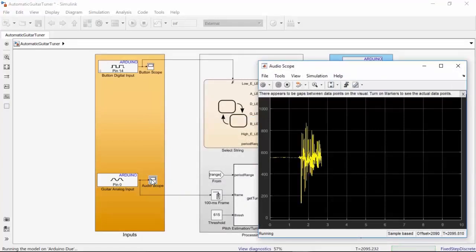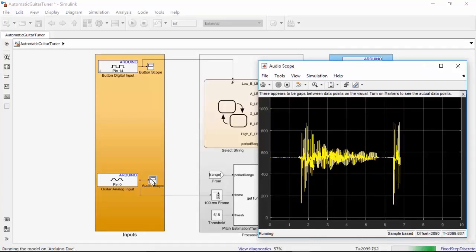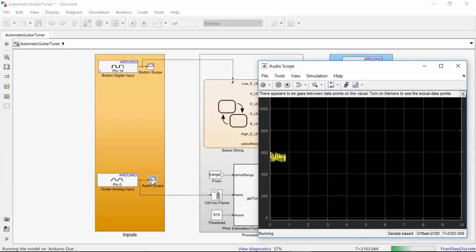You can adjust the potentiometer in your circuit to change the gain of the amplifier if necessary. You want to set the gain as high as possible without the signal reaching its maximum value of 1,023.